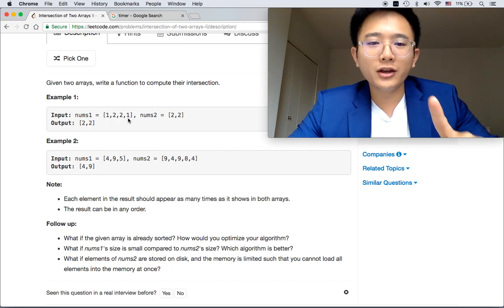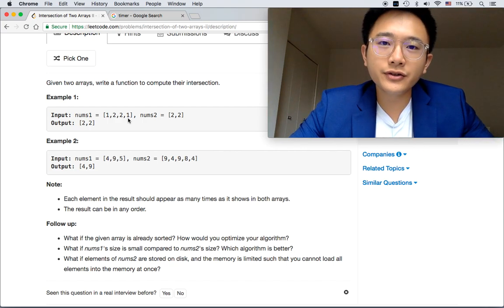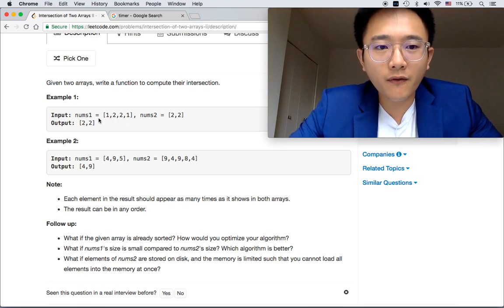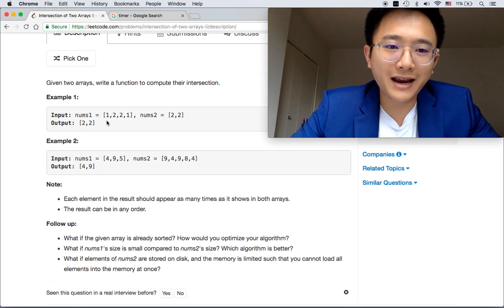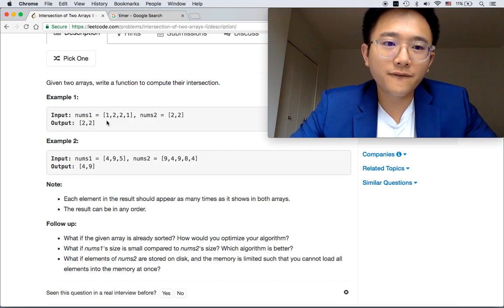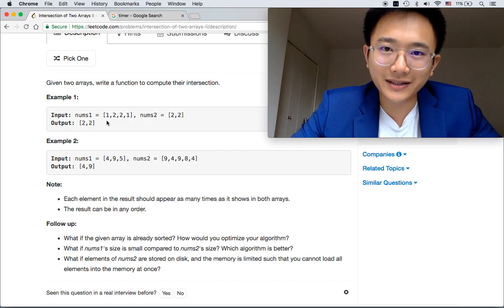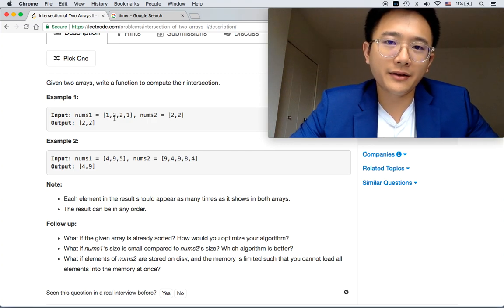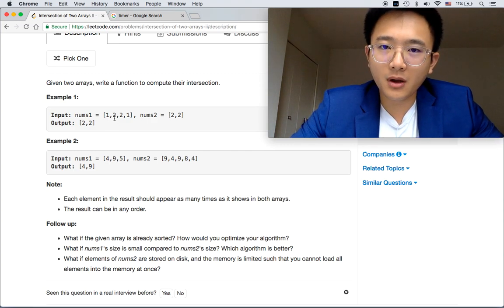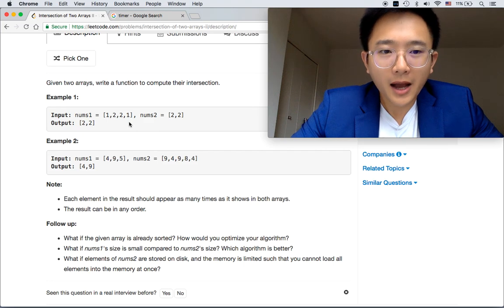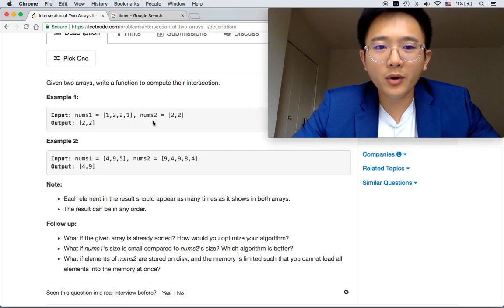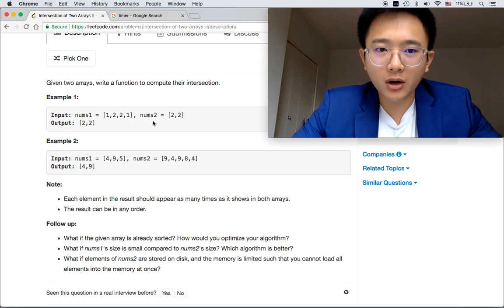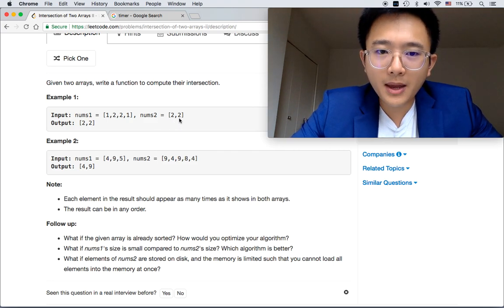We can use each number as a key. Let's say in the first array, we can use each number in the first array as keys, and then the frequency as the values. And then we are using this table or lookup map to go through this array.